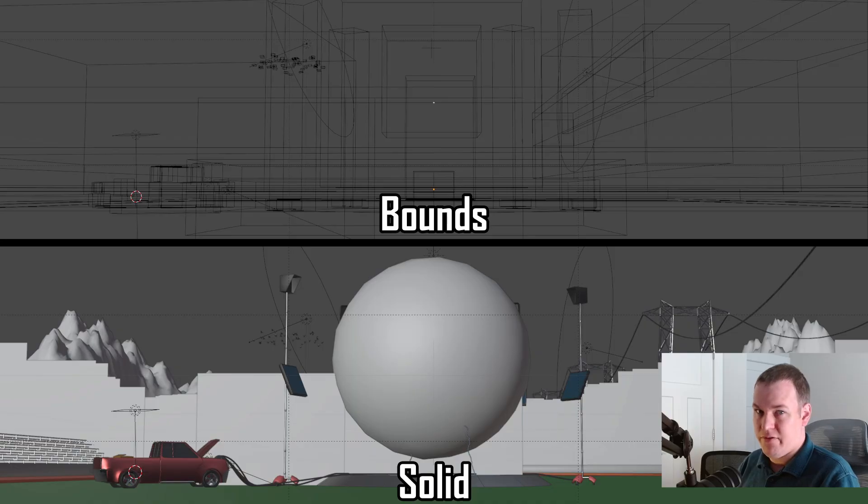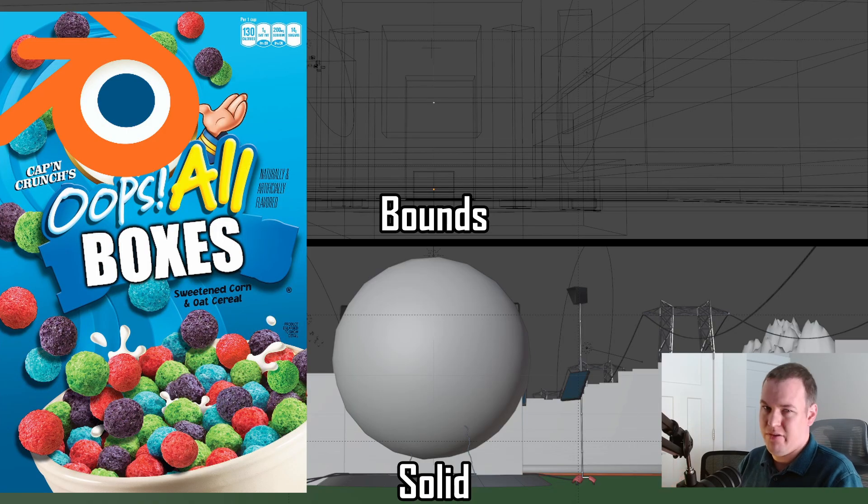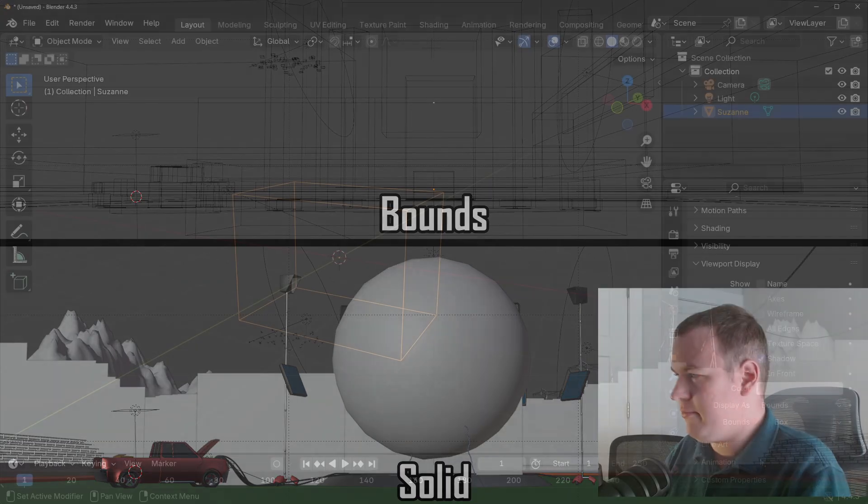Now you may not want to do this for your entire scene. Obviously, a composition of boxes isn't really helpful for the viewport, so let me show you two more options.